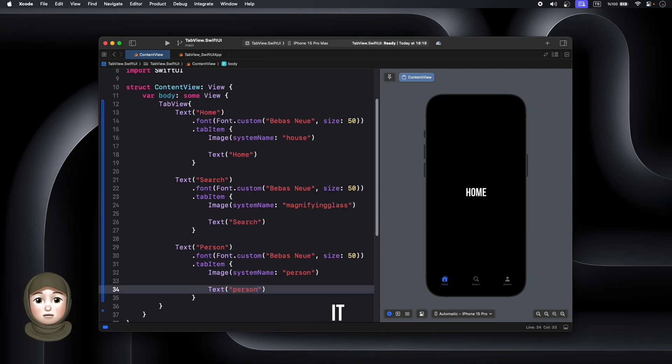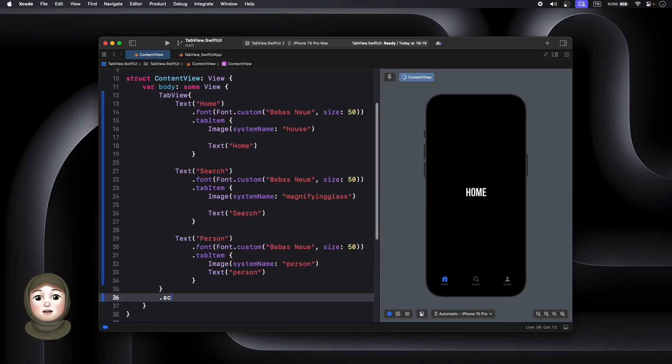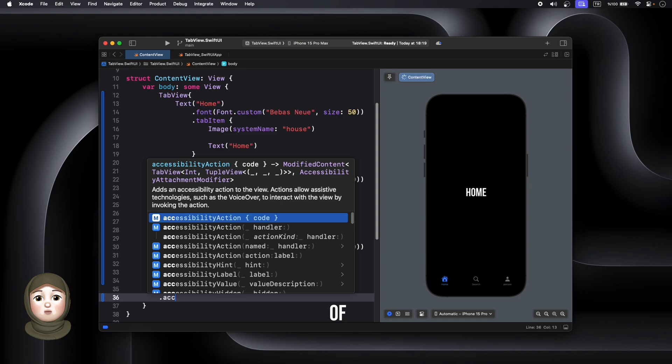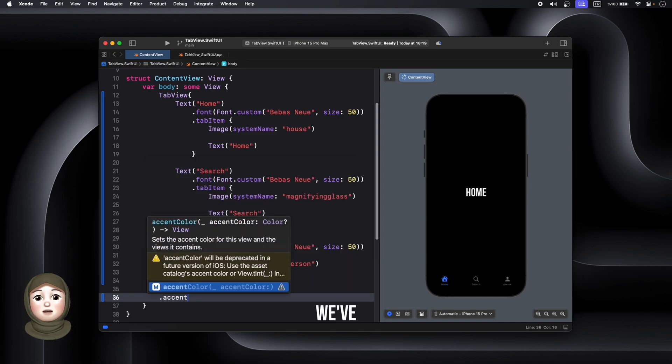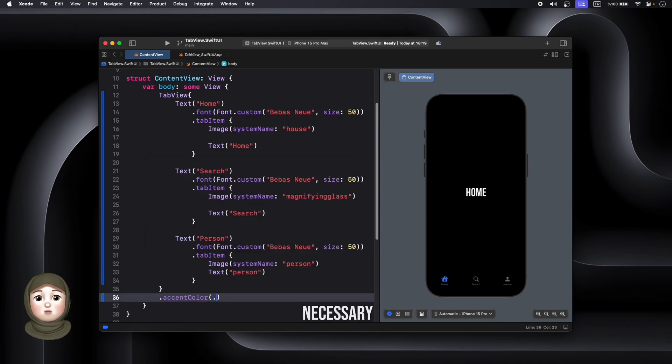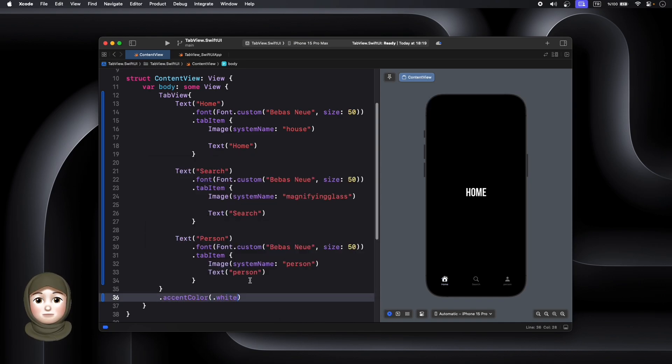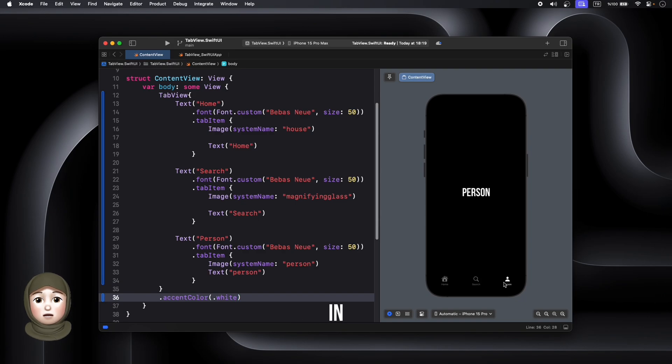And there you have it, we've learned how to create a tab view in this video. We've now acquired the necessary fundamentals to use tab-based navigation in SwiftUI.